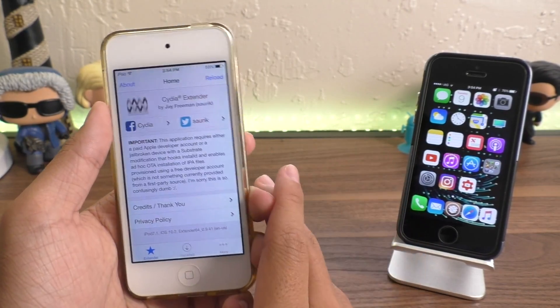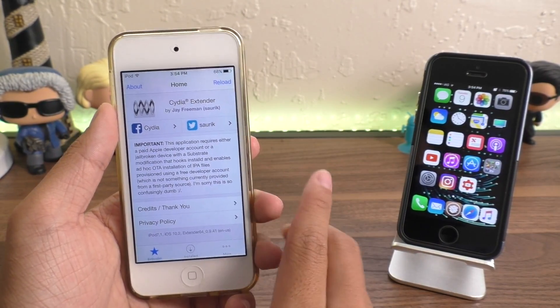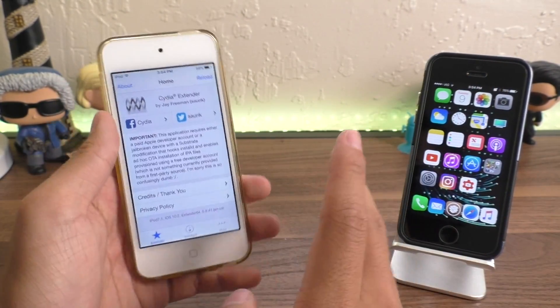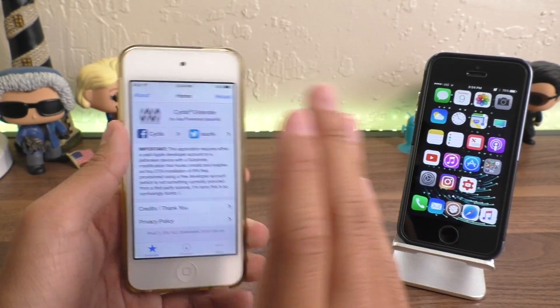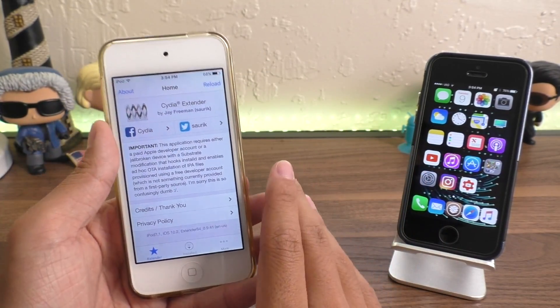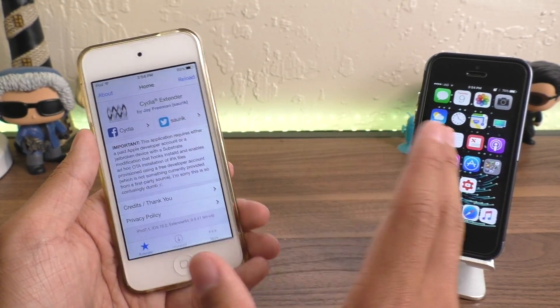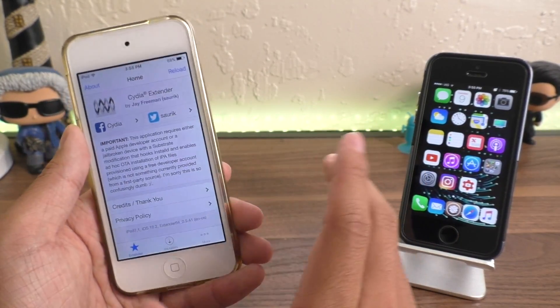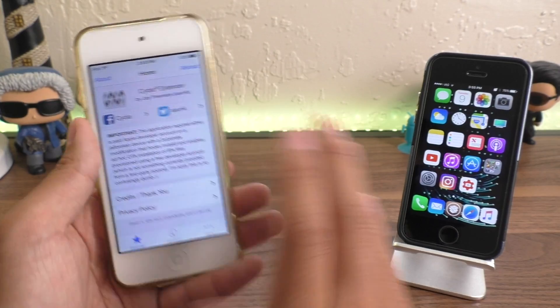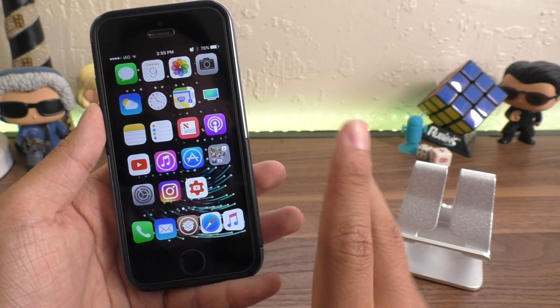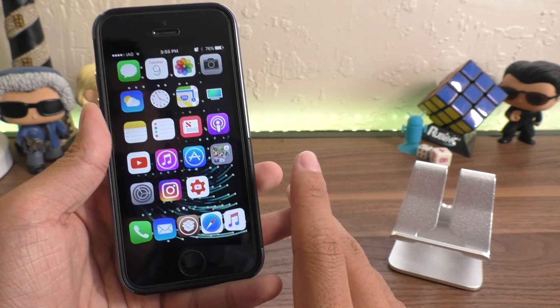You do have to be jailbroken for this, and I will have that process linked up here. This process is extremely simple — you don't need any weird coding or to hack into your device whatsoever, and I trust that most of you are jailbroken.